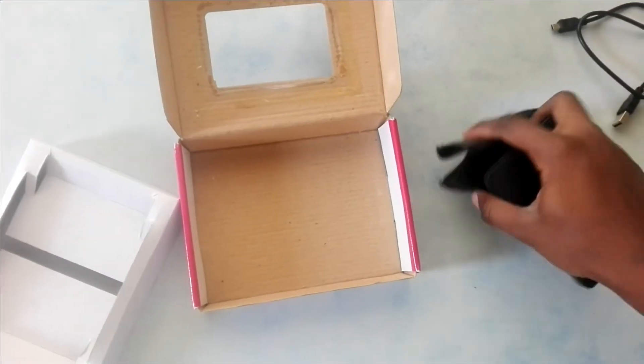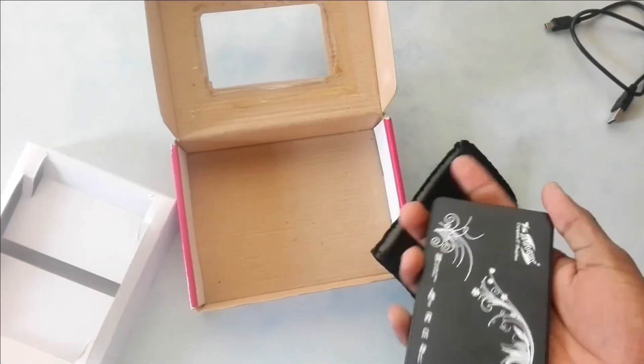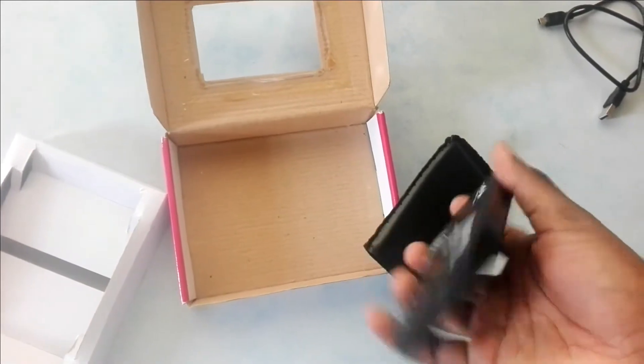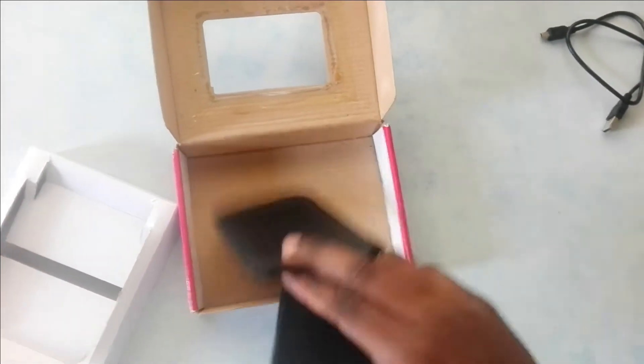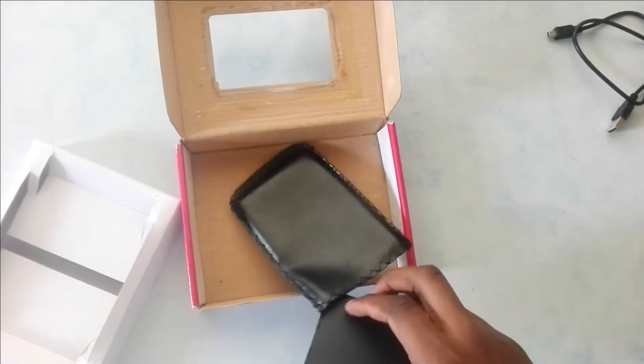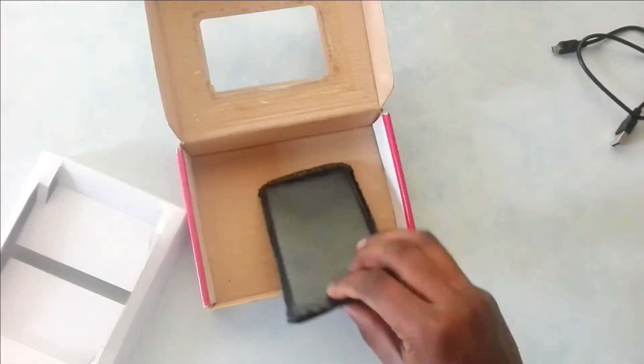Let me put it in the pouch. That's it. Now let me connect the cable.